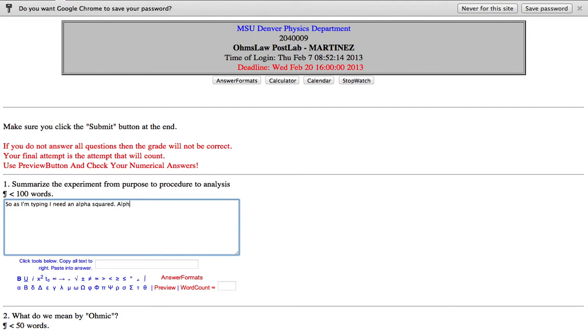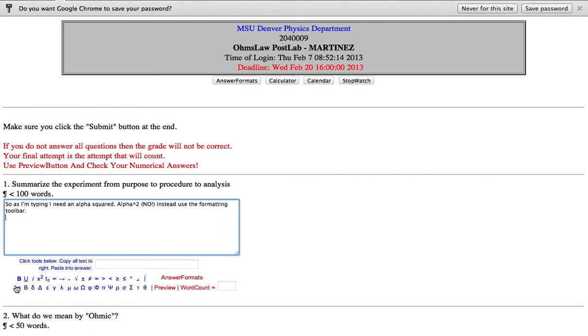We don't want you to say alpha carrot 2, no. Instead use the formatting toolbar. To do that we're just gonna look for an alpha, so I find the alpha down here in these tools and...